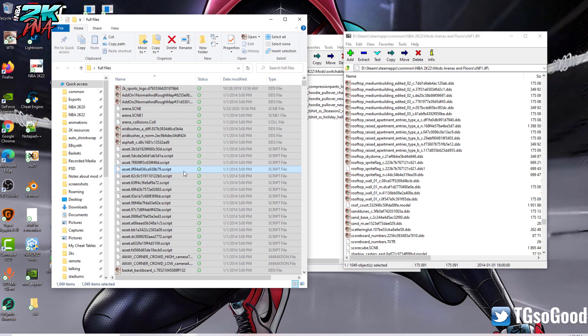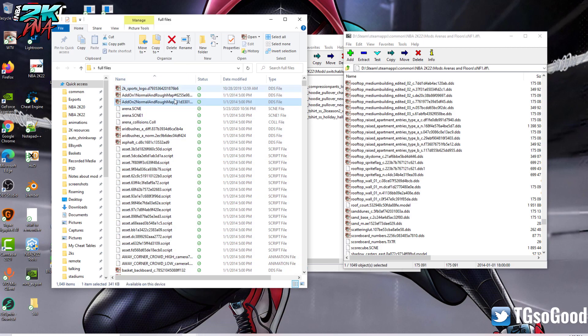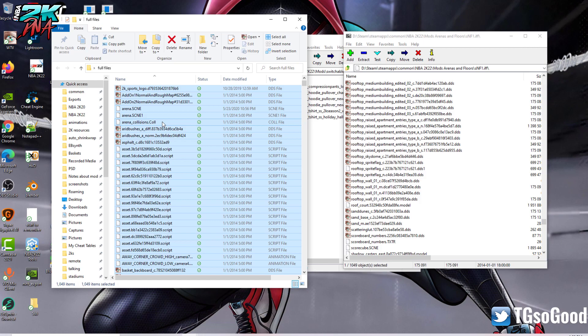First thing first, let me empty out this folder, because you would need to start with an empty folder.